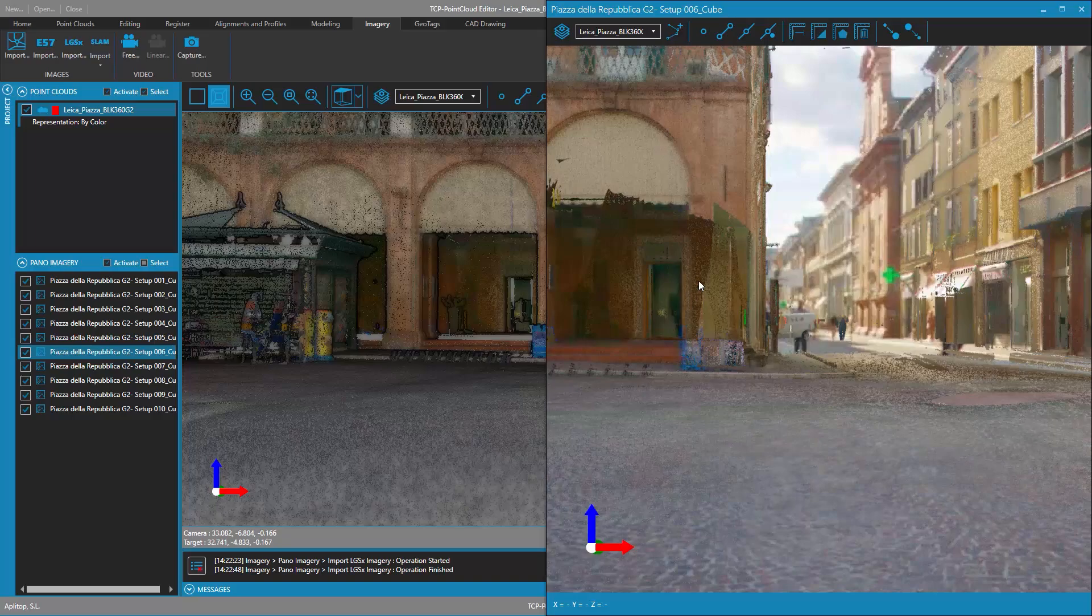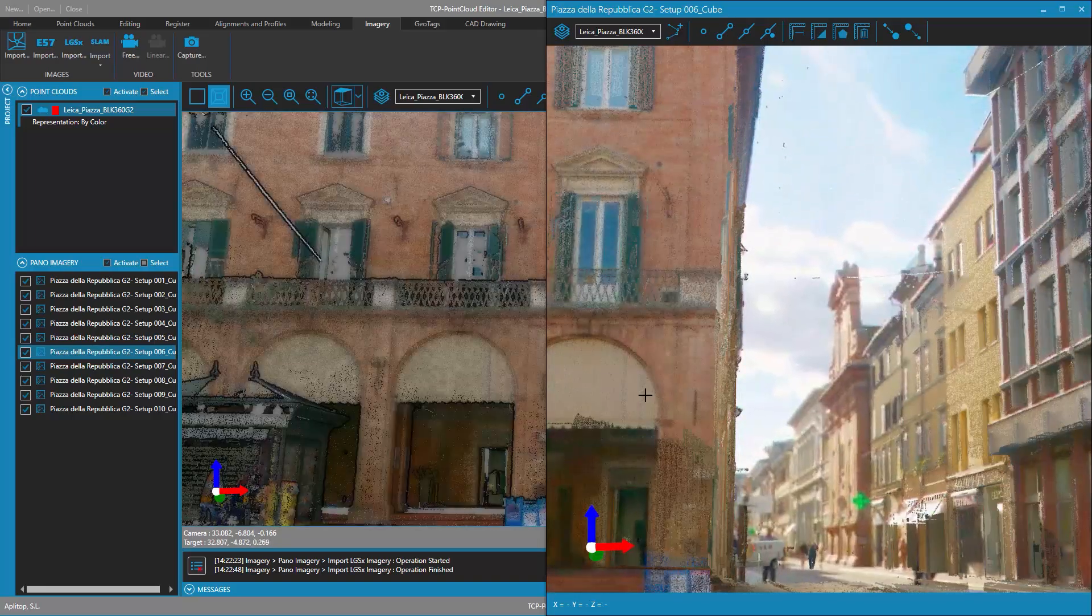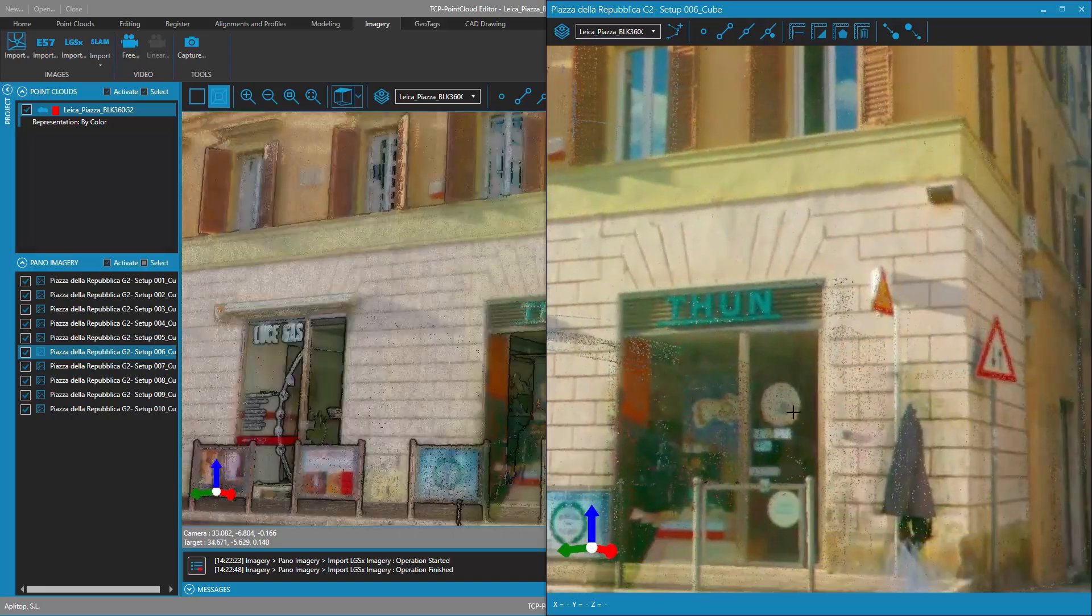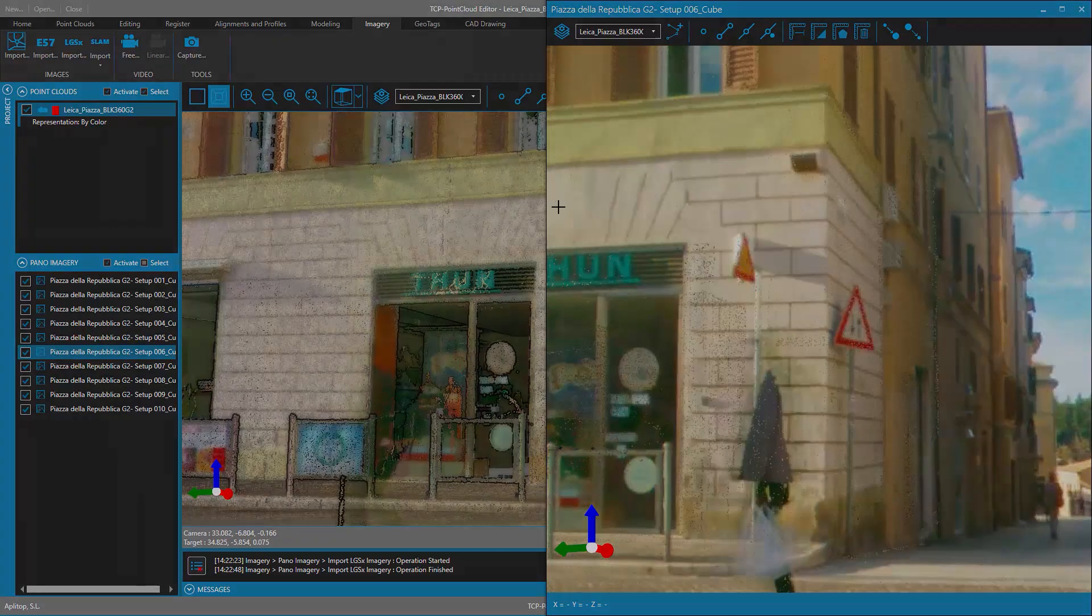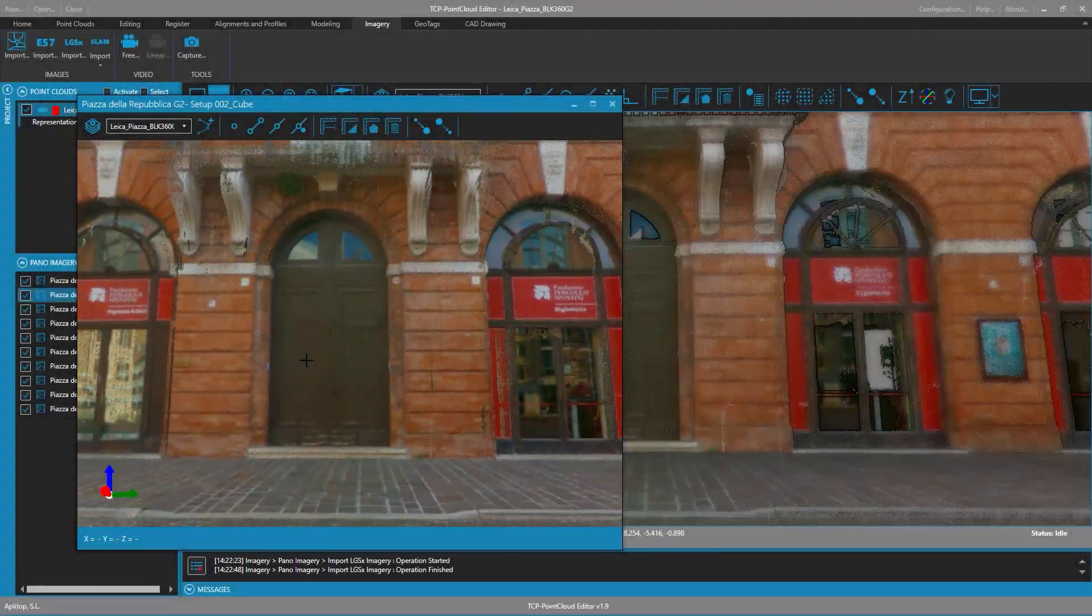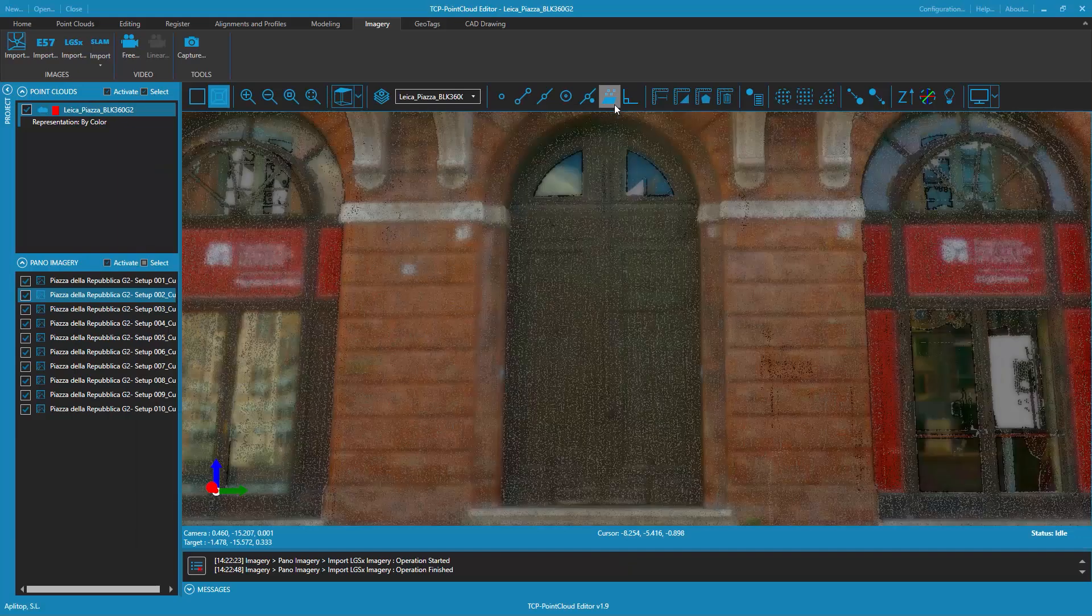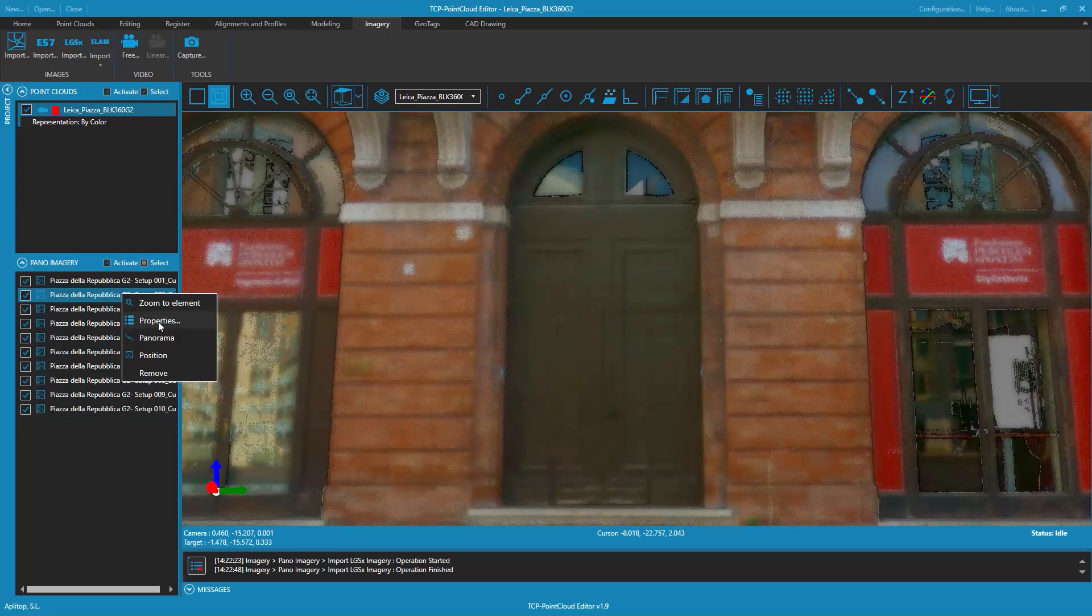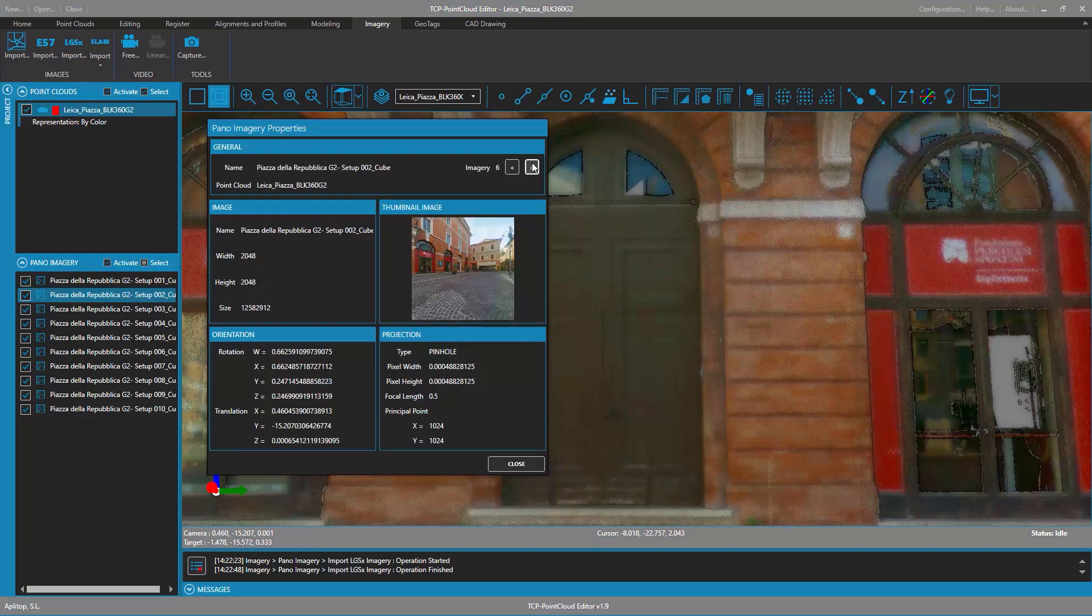It is also possible to consult the properties of the panoramic images of the project. The properties dialog shows the name of the panoramic image, the associated point cloud, the individual images that compose it, and their corresponding parameters.